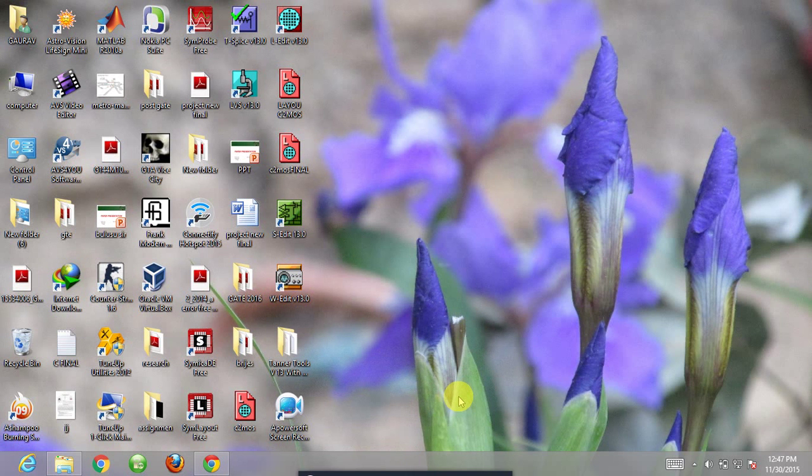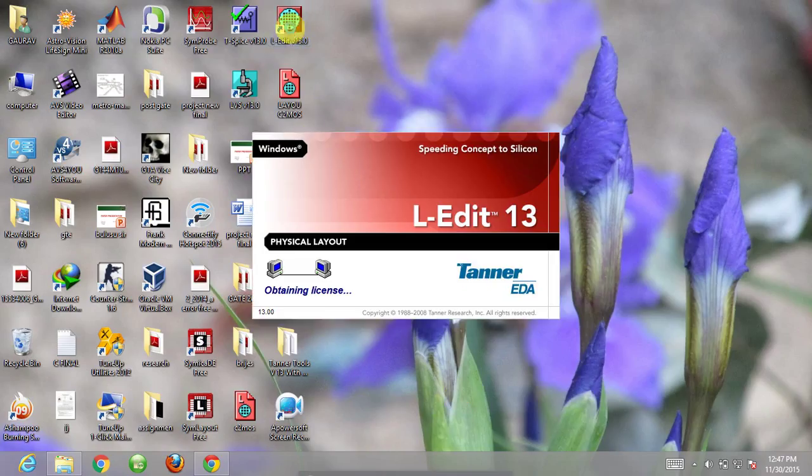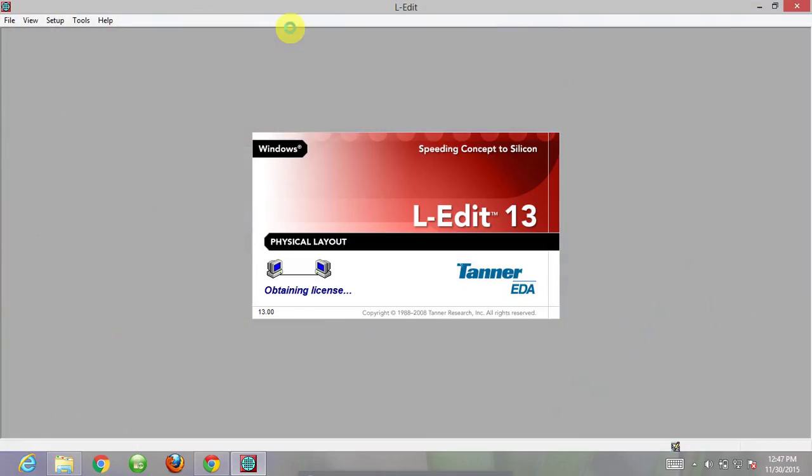Hello everyone, in this video lecture we will see how to make a layout of an inverter in the L-edit software.